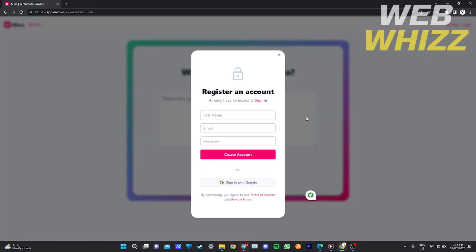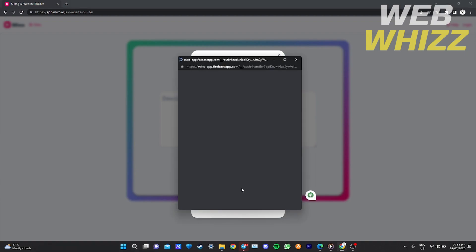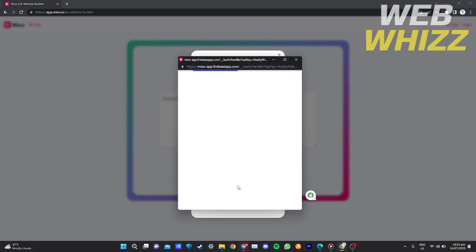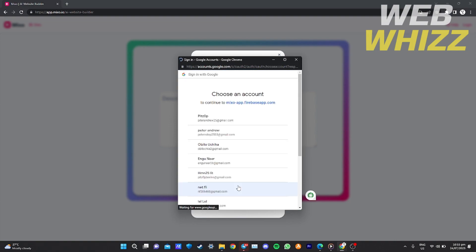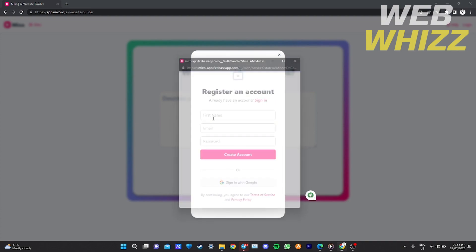After you click Log In, it will start asking you to create an account or you can sign in with Google. If you have a Google account, just use it. If you don't, you can create an account using your Gmail. I'm going to use my Google account, choose my account, and then it will start loading up.